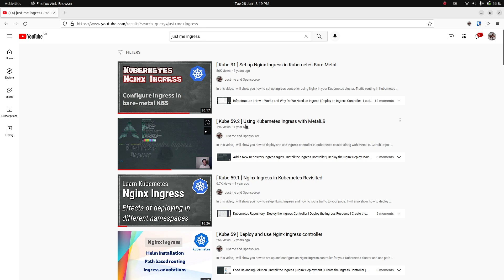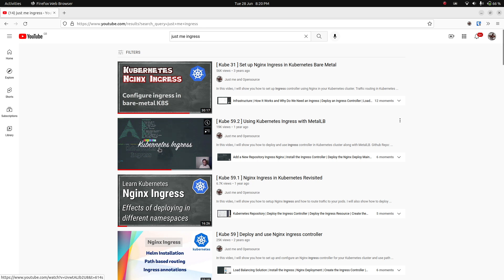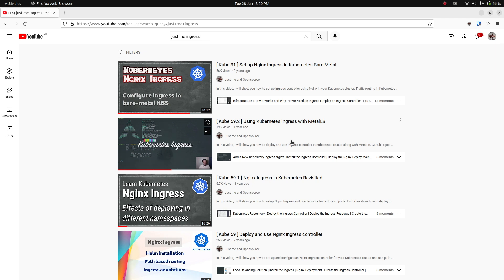For anyone who previously watched that video and is wondering why it's not working, it's just a simple change — the ingress class name needs to be added. Previously I hadn't added the ingress class name, which has to be 'nginx'. I'm not sure whether it's related to the Kubernetes version I used back then, which was 1.22, but I recently updated my Vagrant provisioning script and am now using Kubernetes version 1.24.